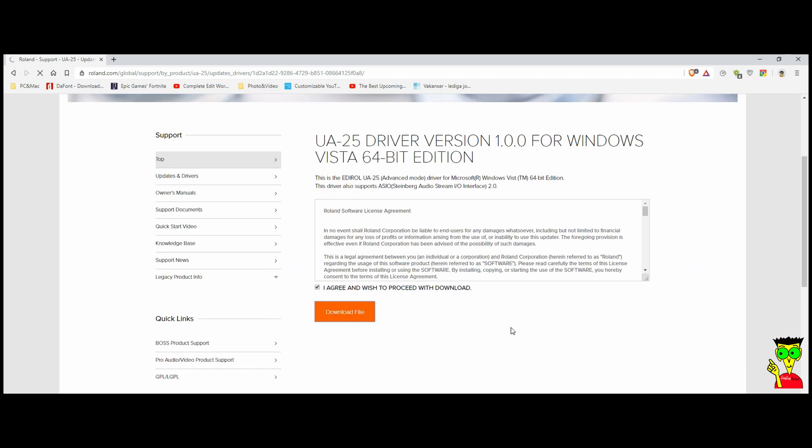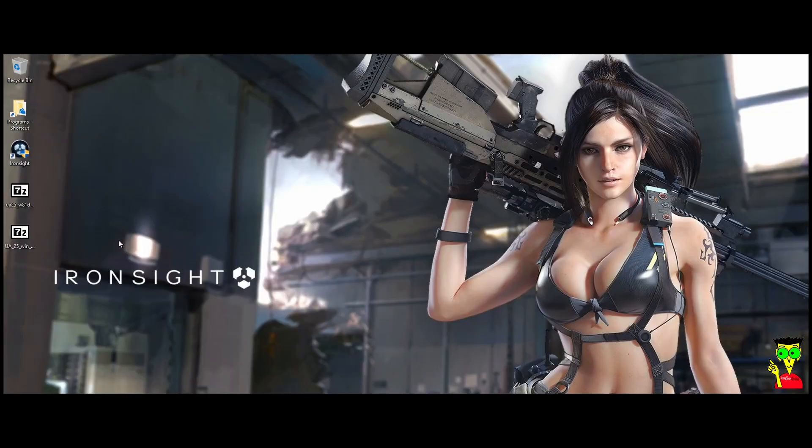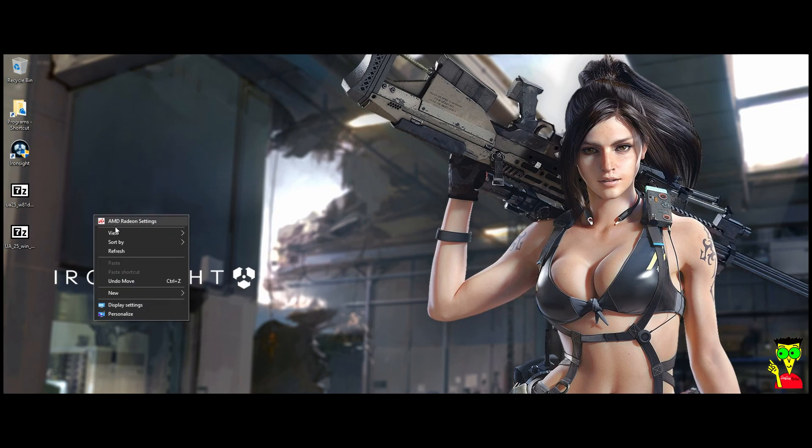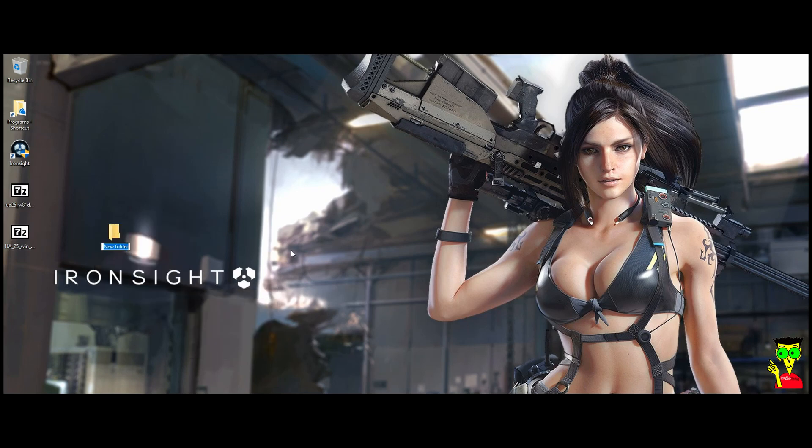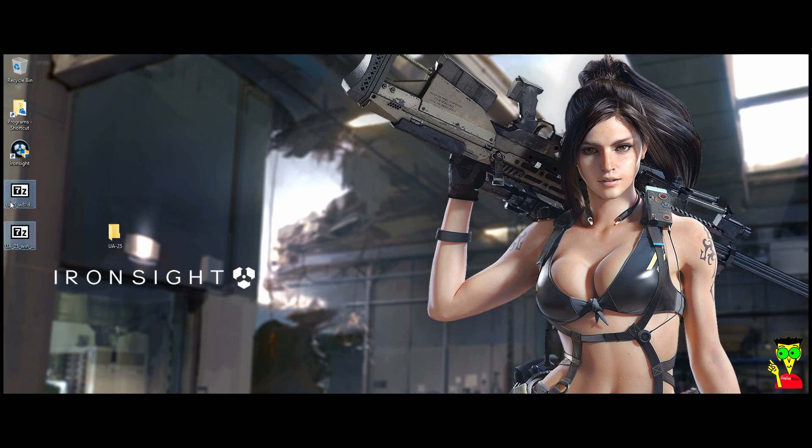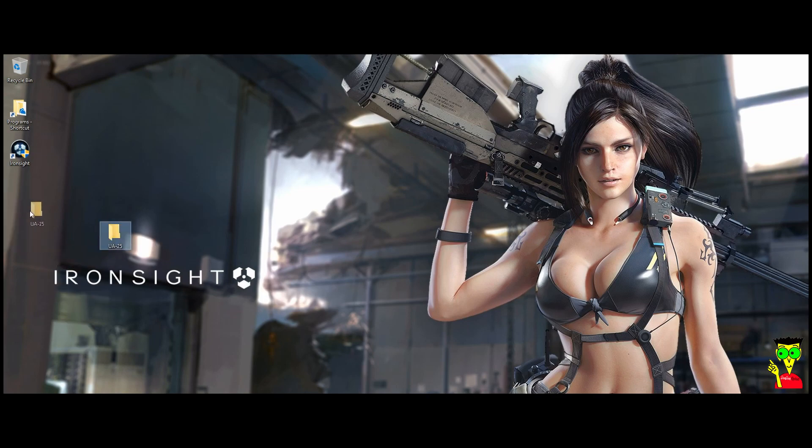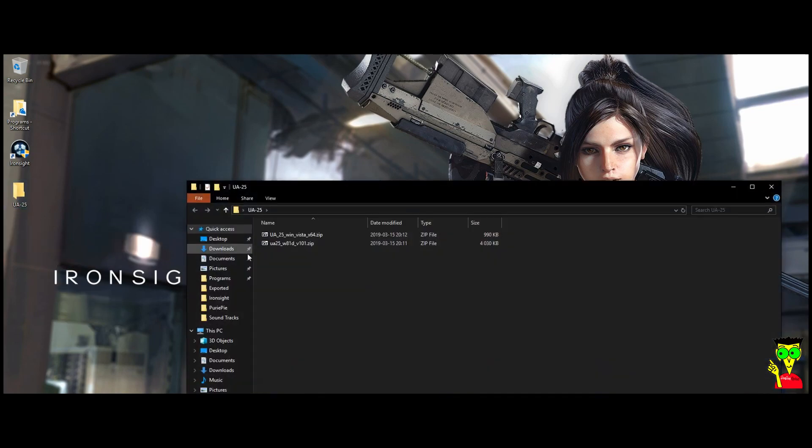Yes, agree. So save it in the same folder. Here I have it on desktop and I want to create a new folder named UA25. So here I move them to the same folder.